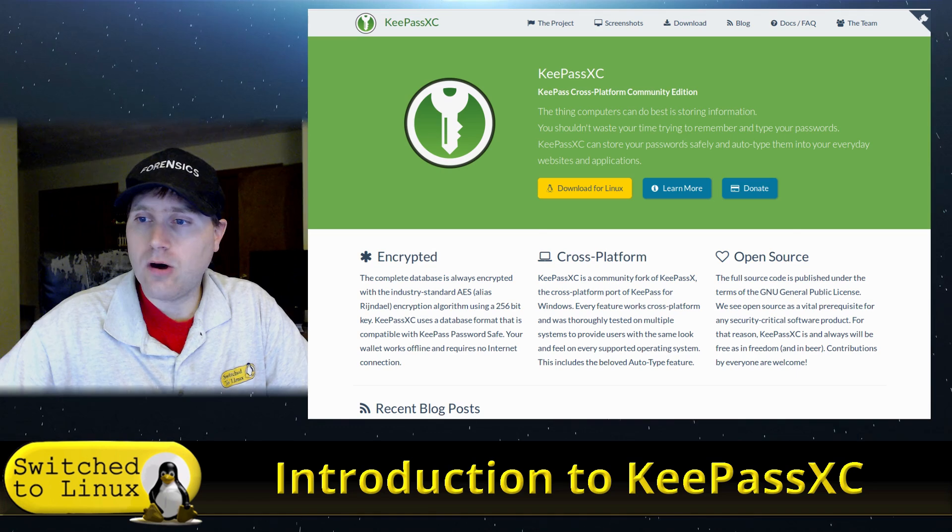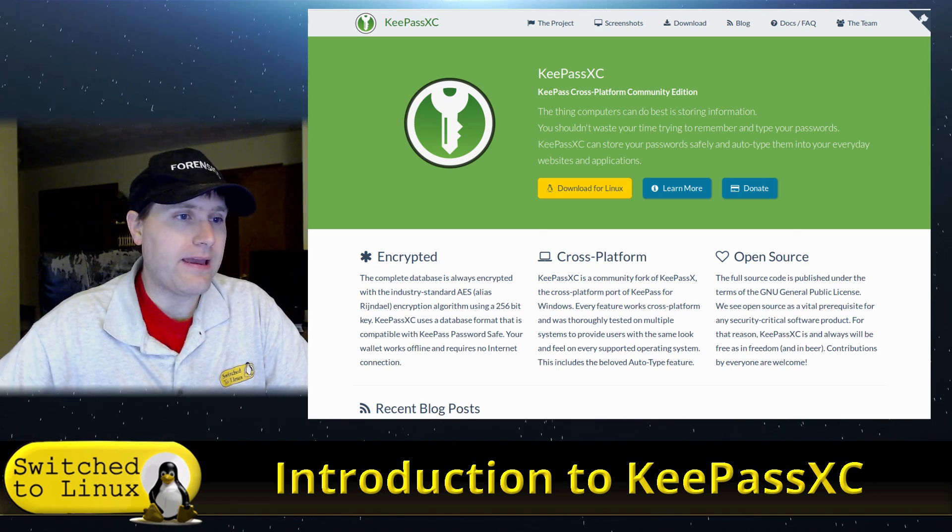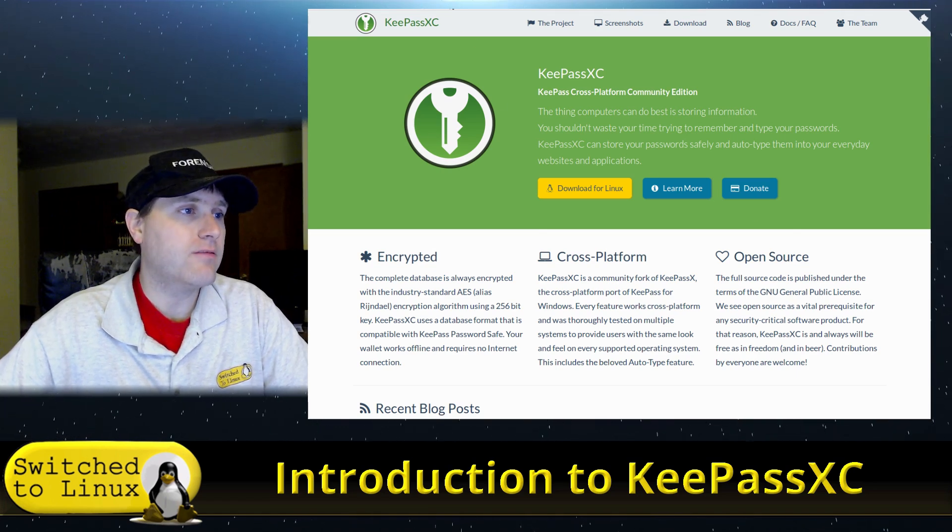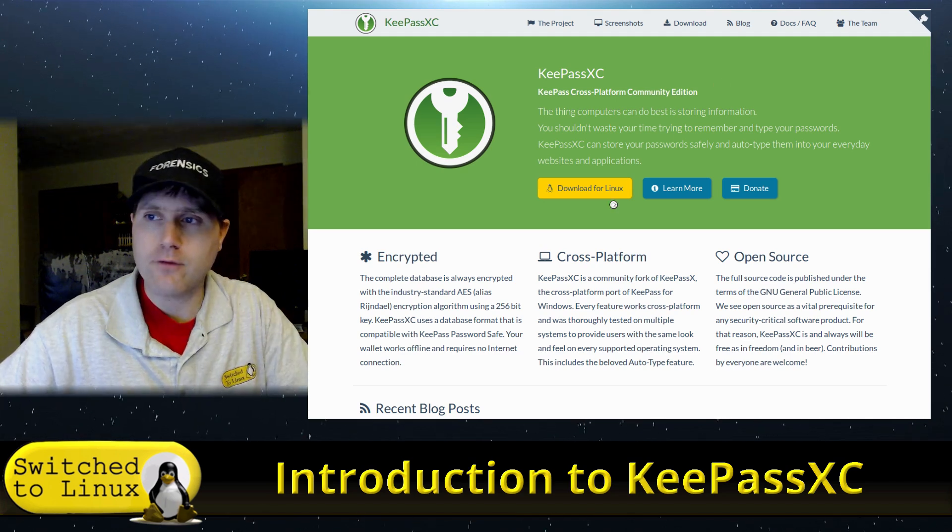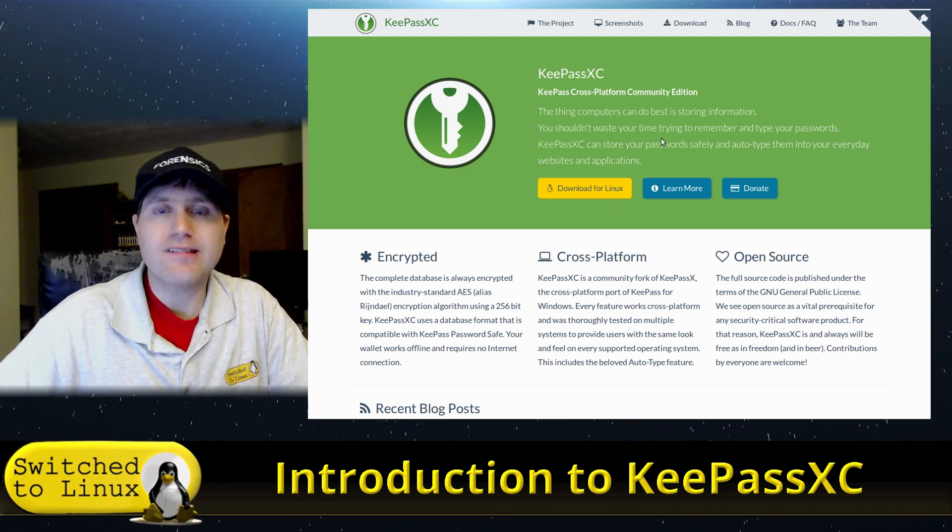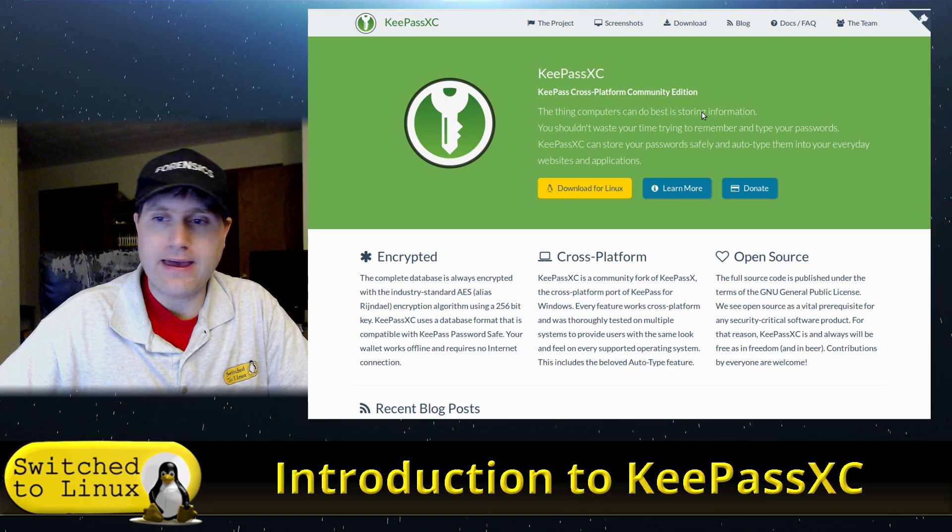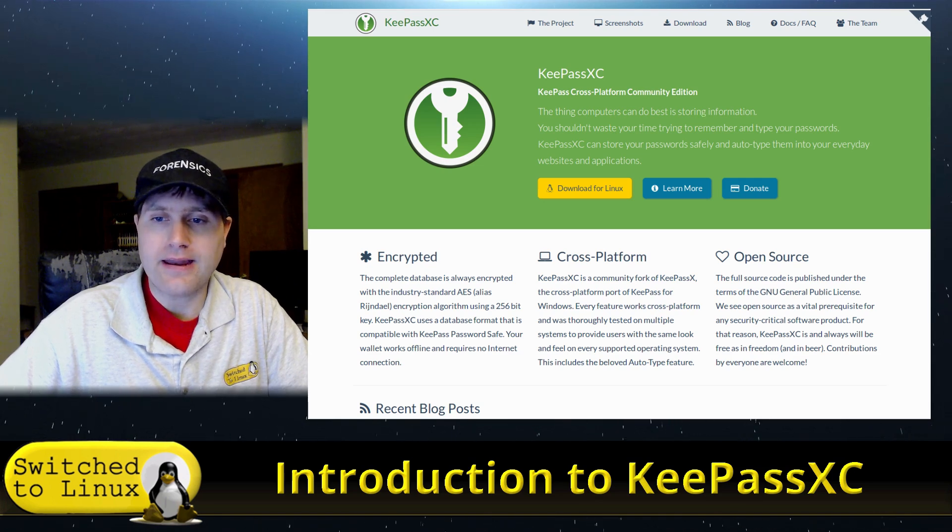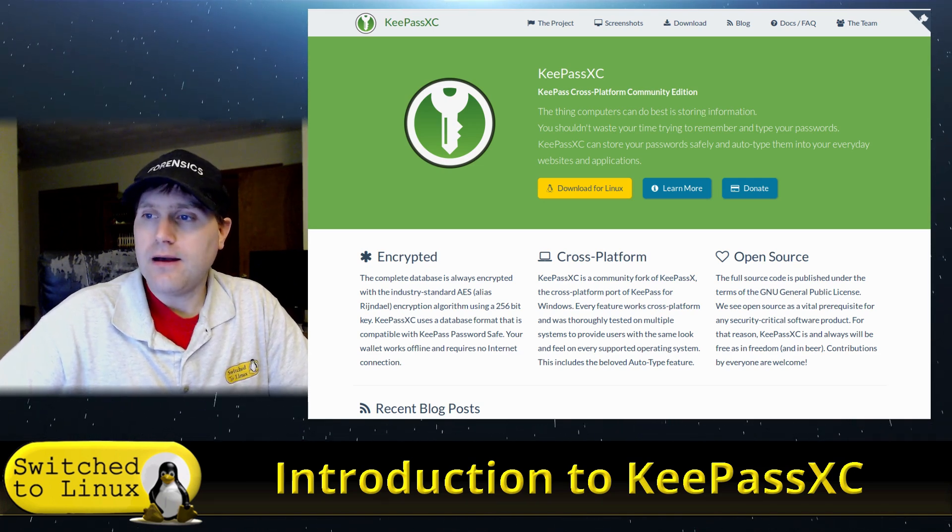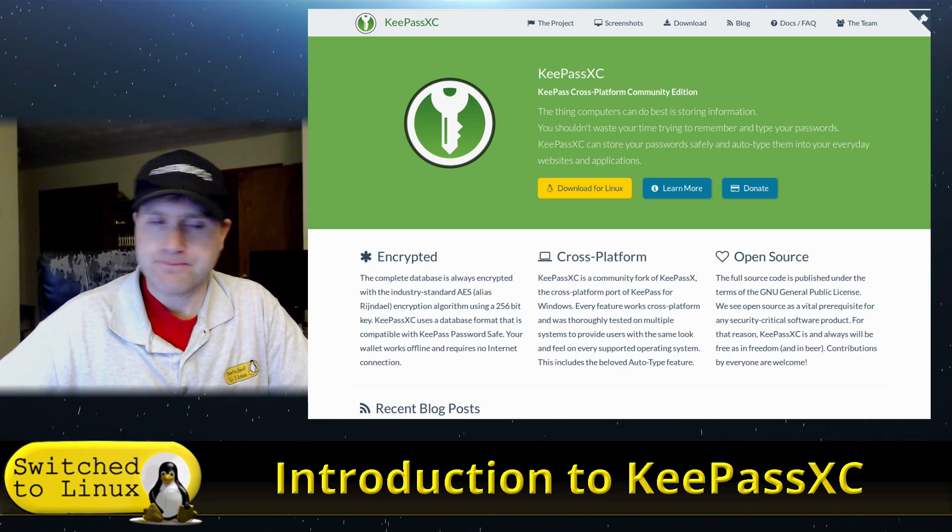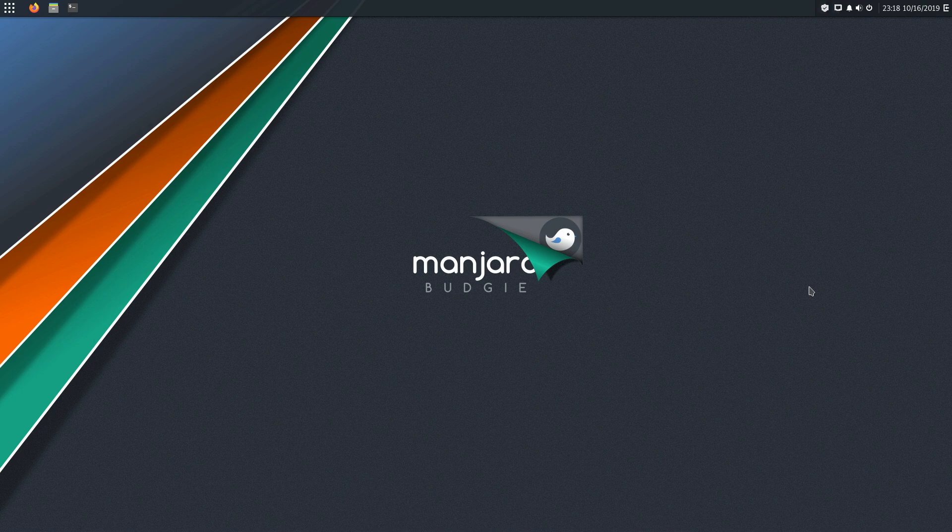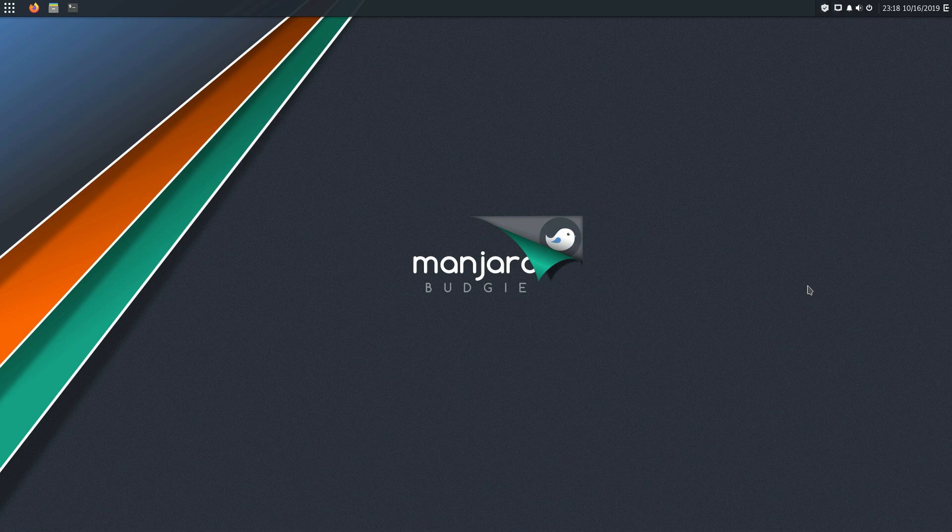But as far as keeping an offline password manager, that is something that is important to do. And so with that, what we're going to go ahead and do is we're going to boot up a virtual machine where I have this installed. And then we are going to go ahead and have a look at KeePassXC.